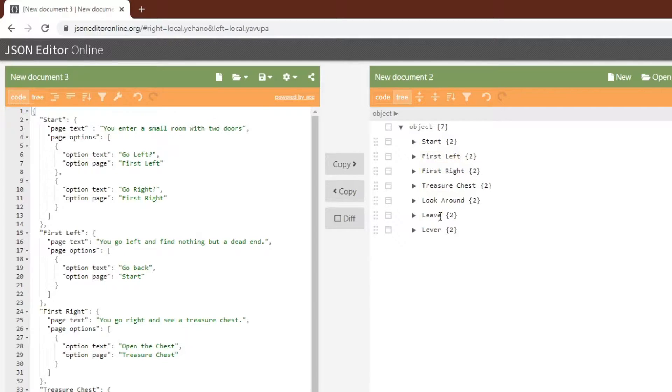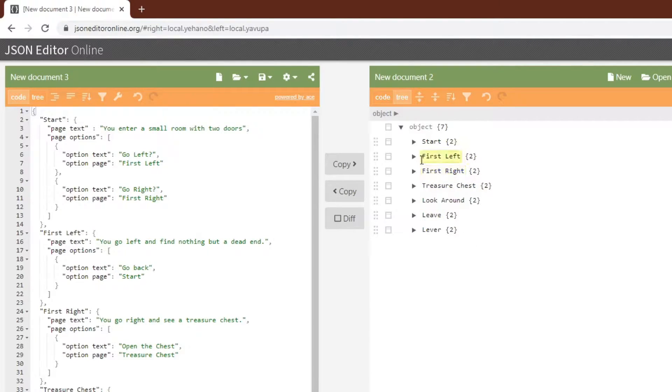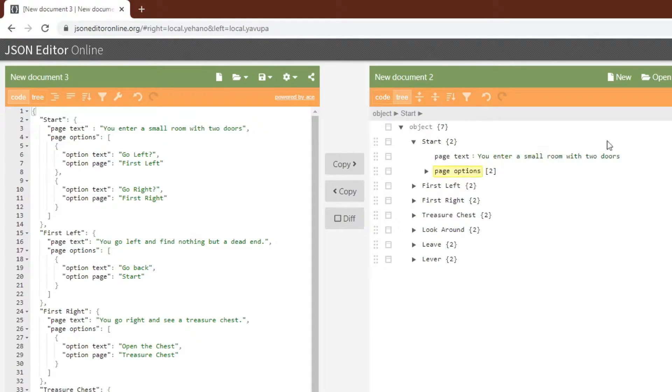This top level object has pages, or what I'm calling pages. These pages are also objects. You can see that they have names. These are just going to be the names of the pages that I've chosen. And the page, you can tell that a page is an object by the curly brackets, has two types of data in it.